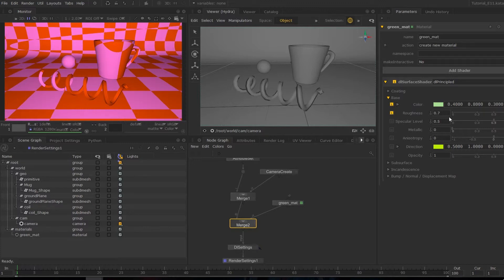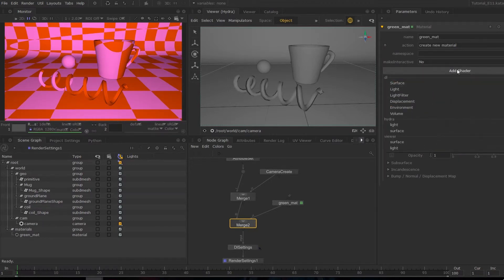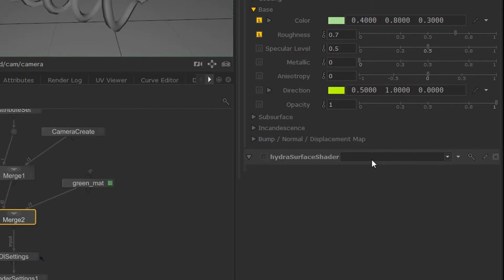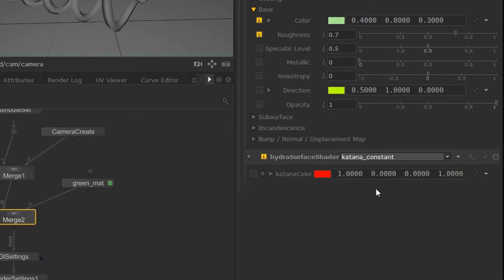Now the beauty of materials in Katana is that you can bring in another type of shader. So we're going to hit this box add shader and create a Hydra surface shader, and this will appear below. Then you can bring in a Katana constant.